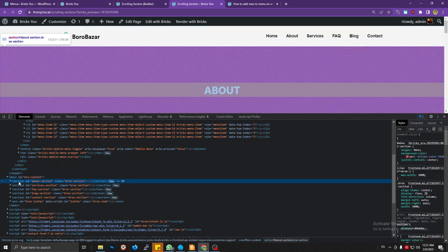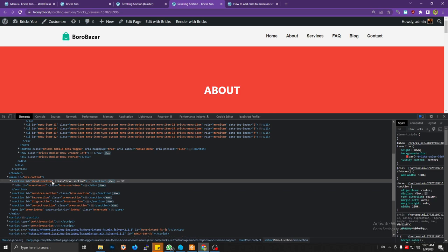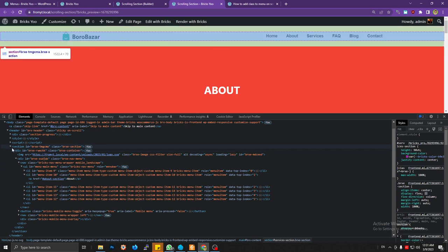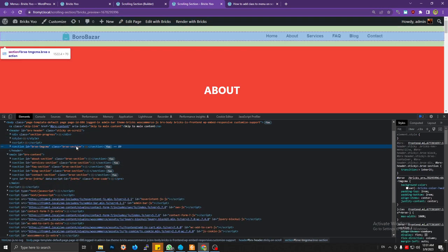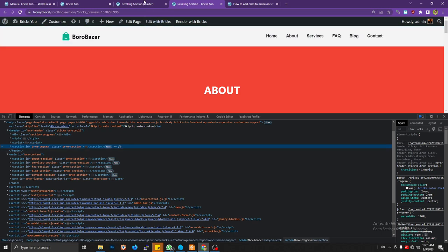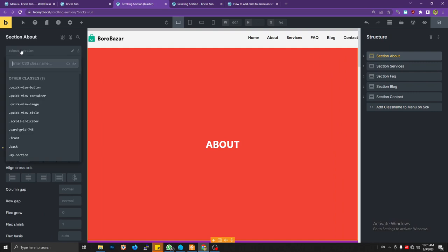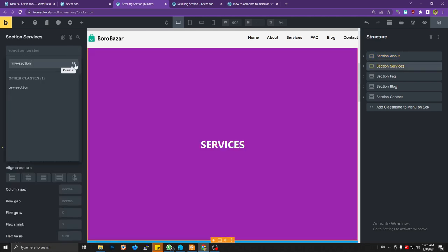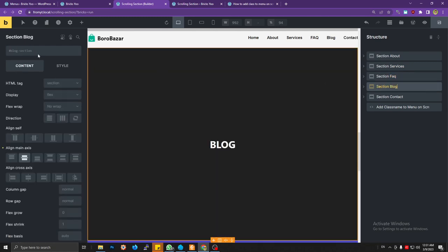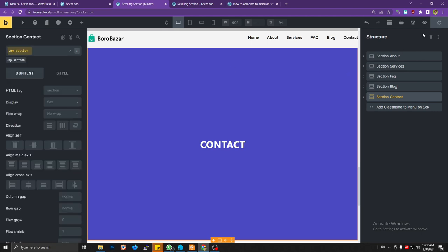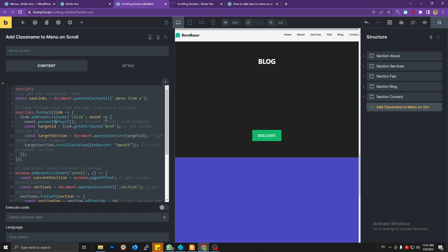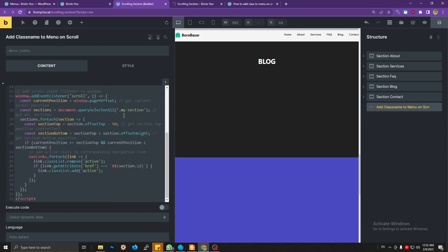We can create a Bricks section element, but notice the header also has an element with the class name 'brx-section'. So the best way is to create a special custom class name for these sections — something like 'my-section'. I'll create that class name and apply it to all the sections. Then we change this class name in the script to our custom class name.